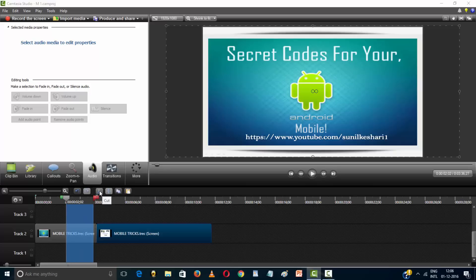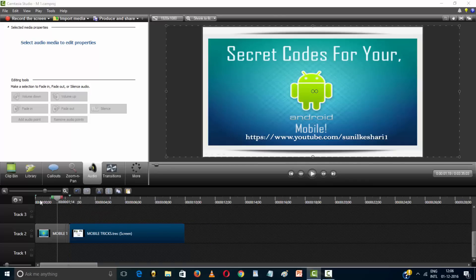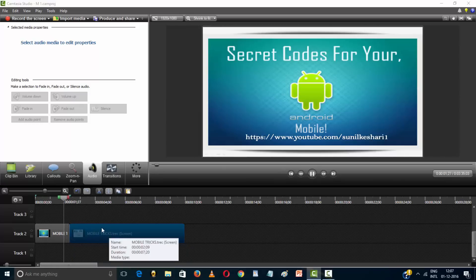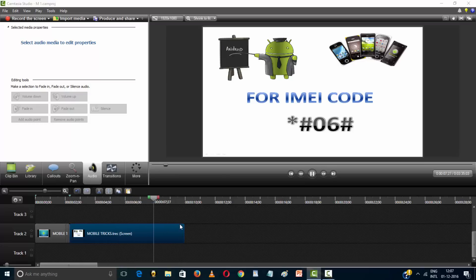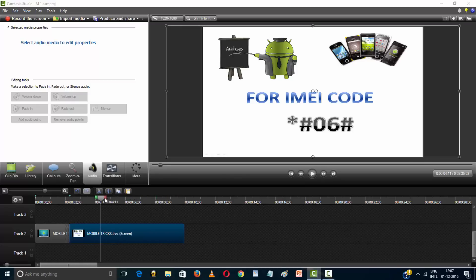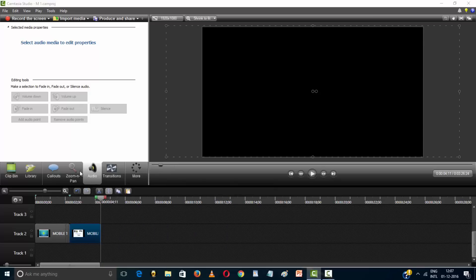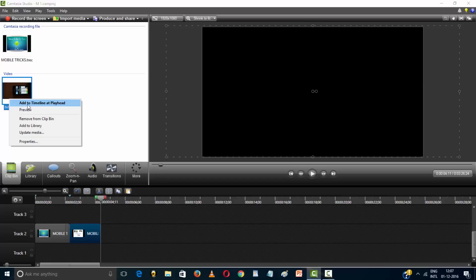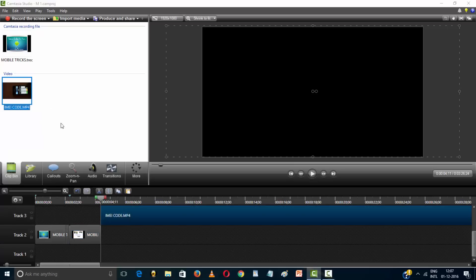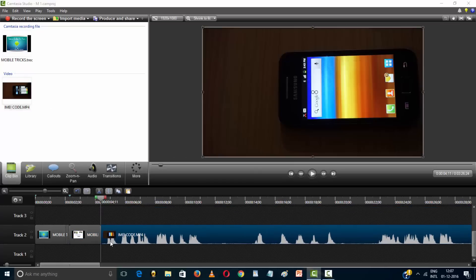If your image length is large, cut the image length. Cut and import video. Select the video and right-click on the video — the option is add to timeline at playhead. Click there and the video will come to your timeline head. Manage your video.